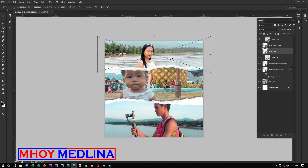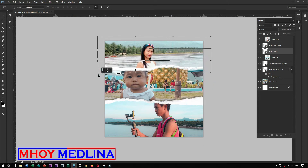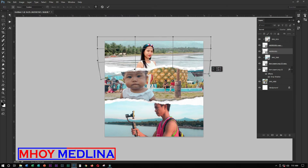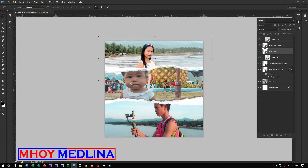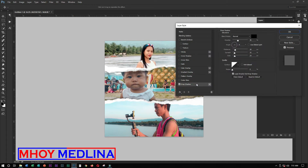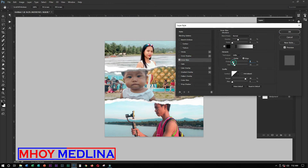After that, use Ctrl+T to transform, right-click, and Warp again. Adjust it. If you're satisfied, just click Enter. Then we'll add some effects again — we'll put a Drop Shadow. I think instead of drop shadow, the inner glow might work better.